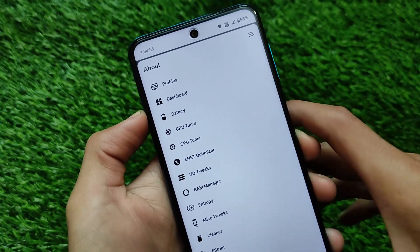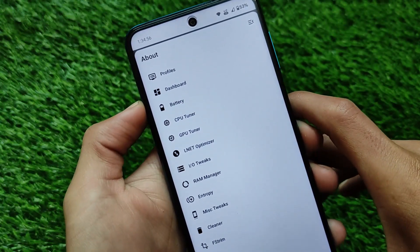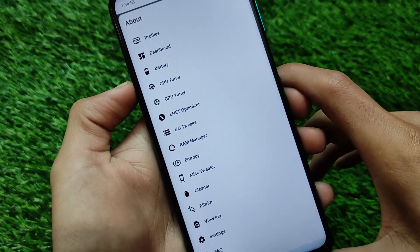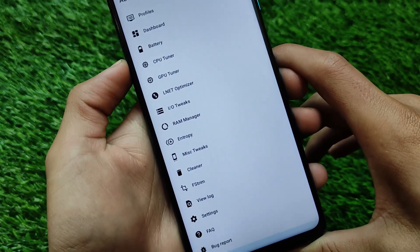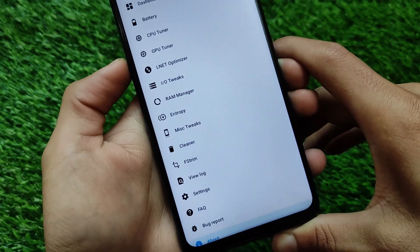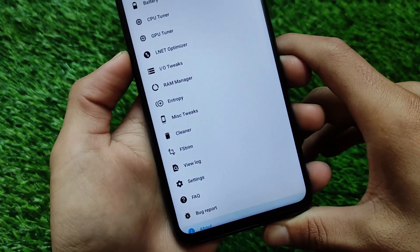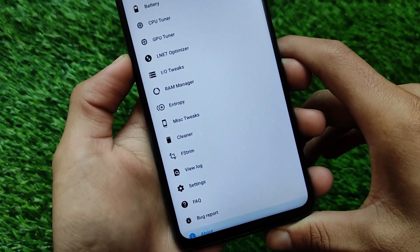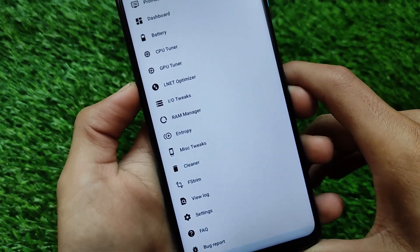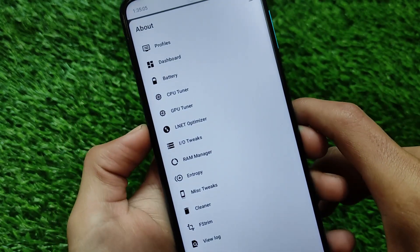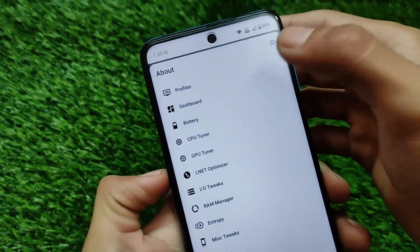dashboard, battery, CPU tuner, GPU tuner, L-Net optimizer, input and up-to tweaks, RAM, miscellaneous, cleaner, and a lot more things which you can customize. It's just up to you.